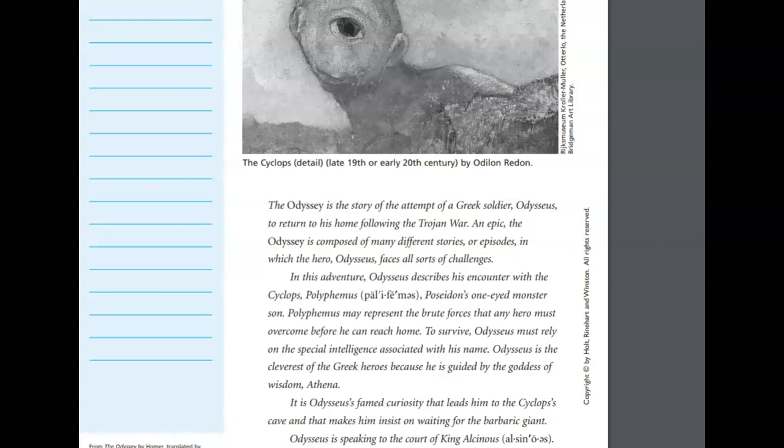In epic, the Odyssey is composed of many different stories, or episodes, in which the hero Odysseus faces all sorts of challenges. In this adventure, Odysseus describes his encounter with the Cyclops, Polyphemus, Poseidon's one-eyed monster son. Polyphemus may represent the brute forces that any hero must overcome before he can reach home.